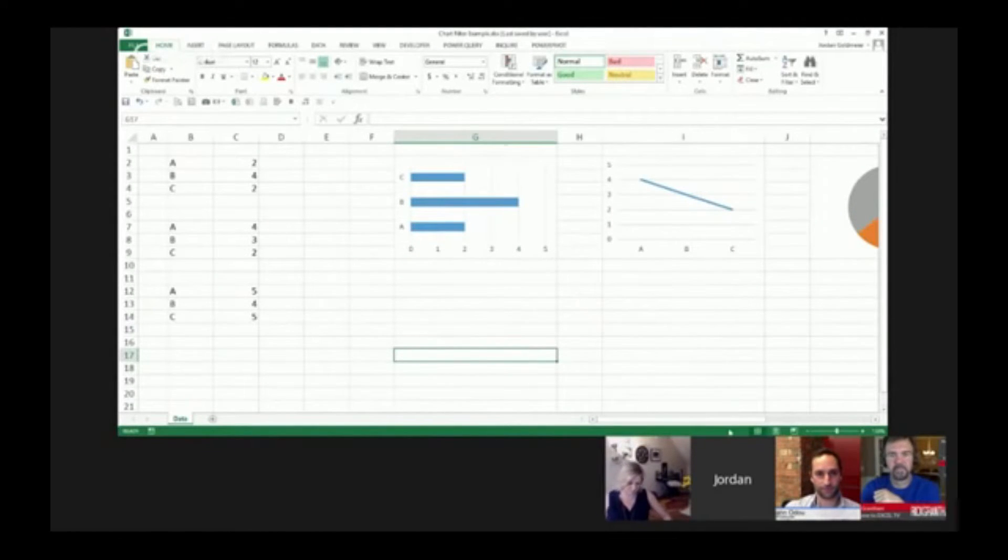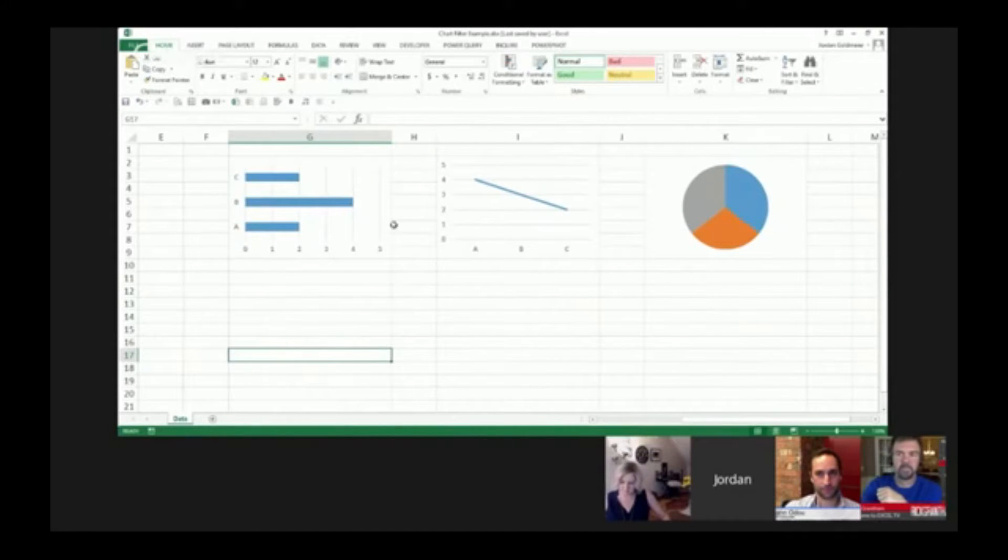I'm going to zoom in here so we can all see. I have these three charts here: a bar chart, a line chart, and a pie chart.